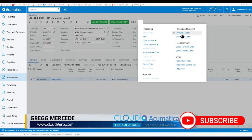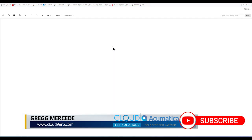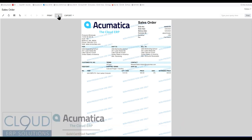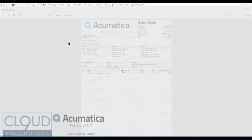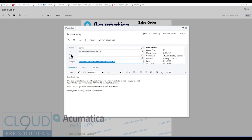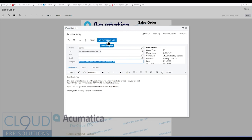But if we print it, it shows up on the screen, and then we have the ability to send it from here. So now Acumatica gives us the ability to send this. We can modify the subject, the customer, select a template which can bring in dynamic fields.